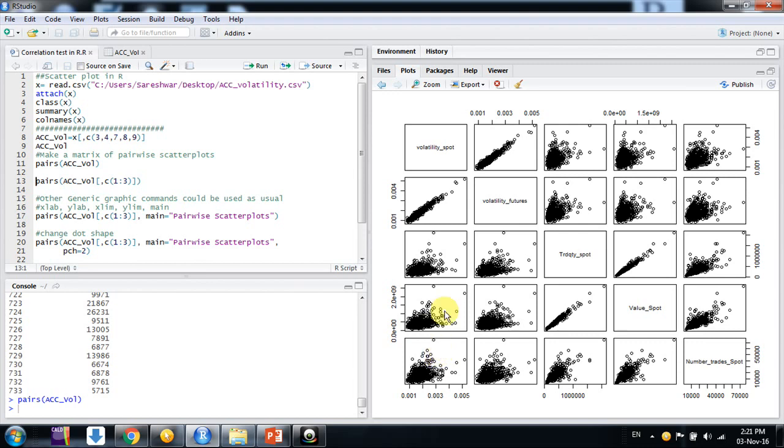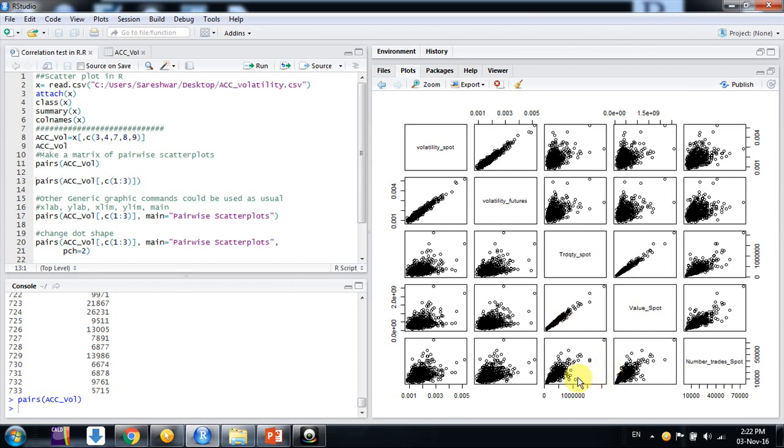So here if we see it, it simply just gives us a factorial representation of just the association between these pairwise like the volatility spot and volatility futures. This we can see and here trade quantity spot and number of trades spot. This way we can just have a look.